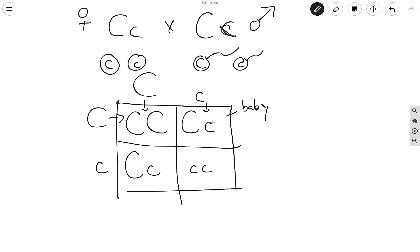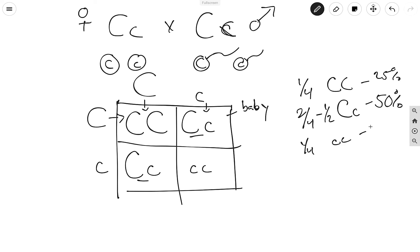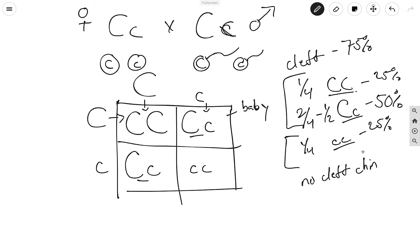If this couple had a baby, they have a one in four chance — 25% — of having big C big C. There are two big C little c boxes, giving a two out of four — 50% — chance of having big C little c. And there's a one out of four — 25% — chance of having little c little c. The homozygous dominant and heterozygous offspring will both have a cleft chin, so there's a 75% chance of a cleft chin baby. The homozygous recessive gives a 25% chance of no cleft chin.